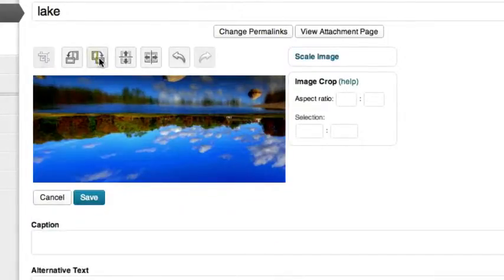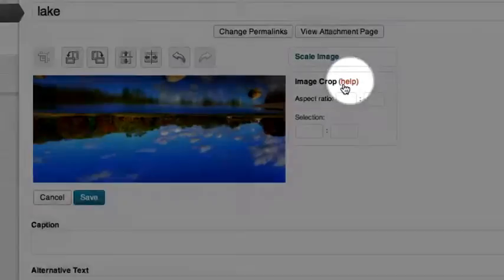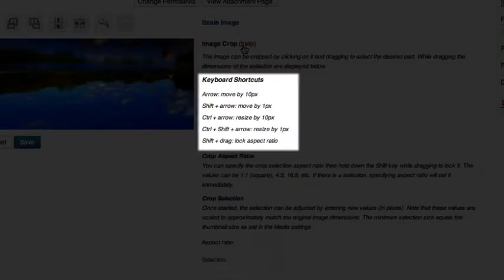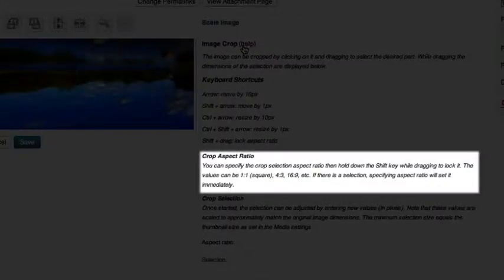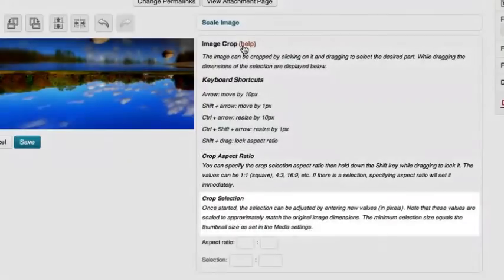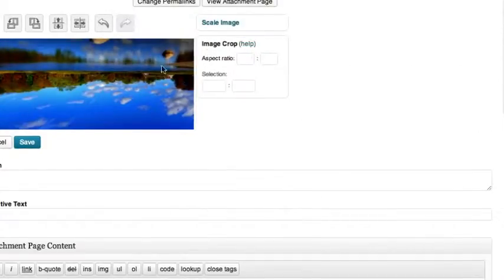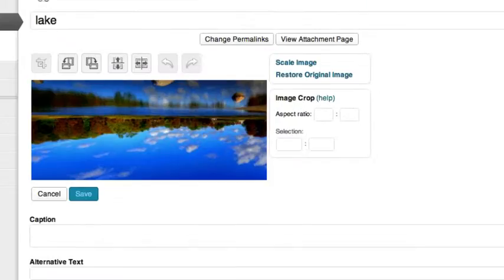There's a useful help link in the crop section that gives you information on keyboard shortcuts, aspect ratio, and crop selection. Don't forget to click Save after making any changes to your image.